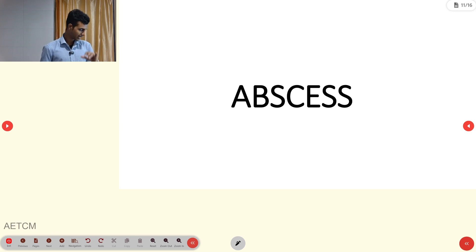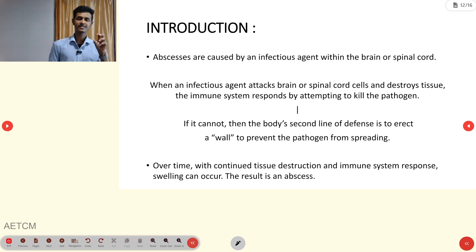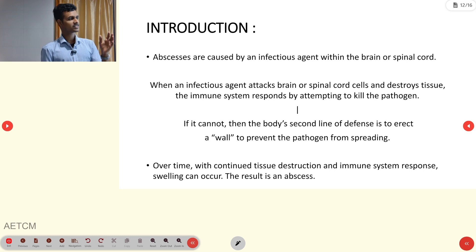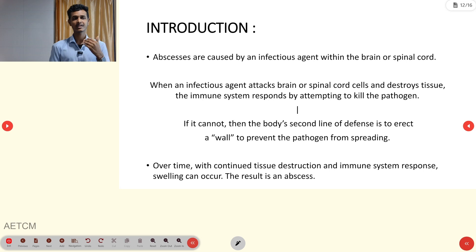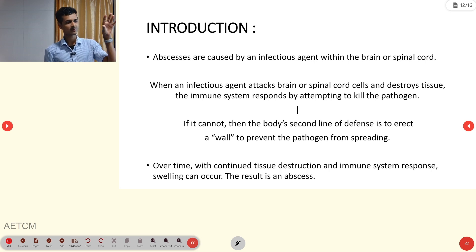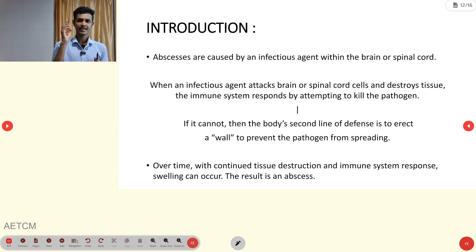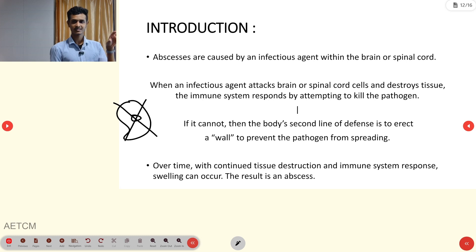The second condition is brain abscess — a major complication of infection. When an infectious agent attacks brain or spinal cord cells, it destroys tissue. The immune system responds by attempting to kill the pathogen. If unsuccessful, the body erects a wall to prevent spread, causing cell death in the affected area.